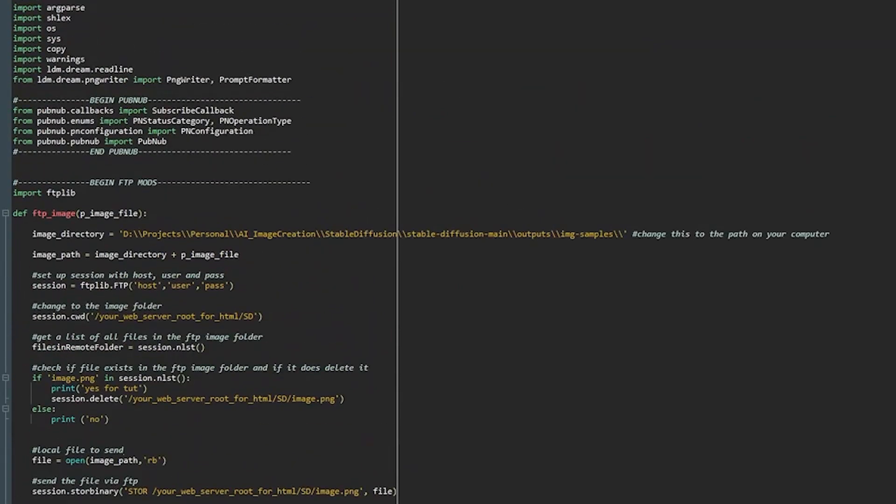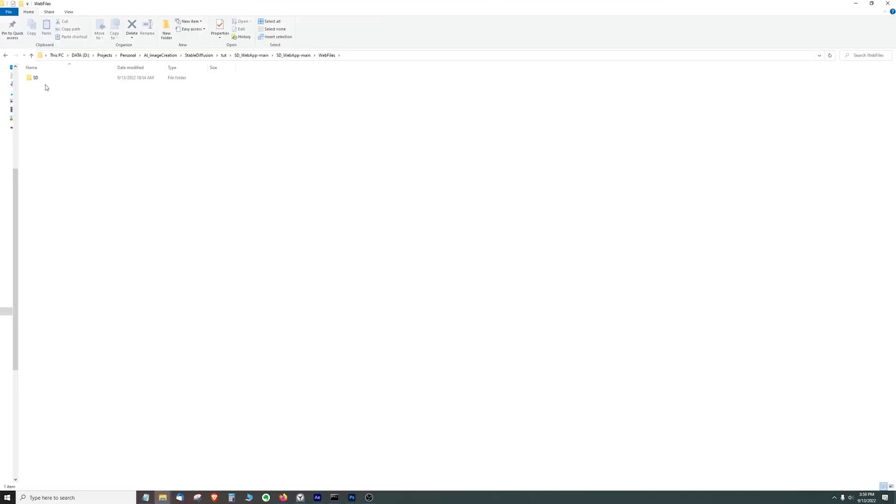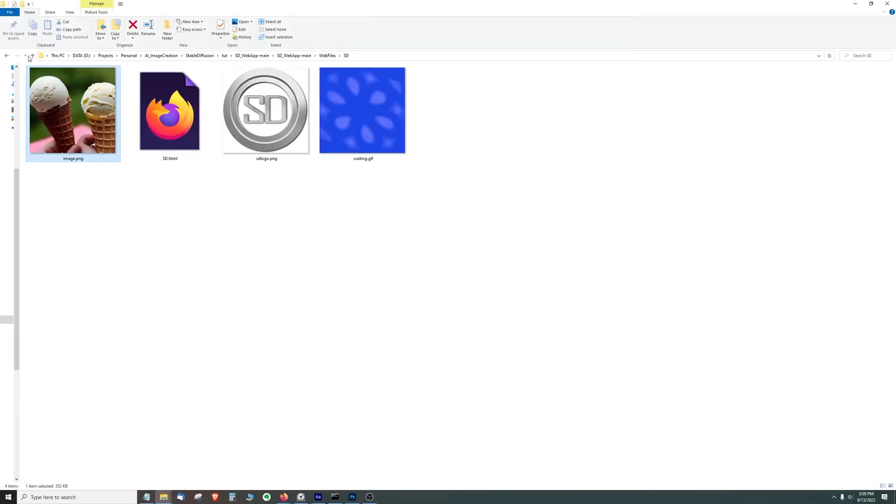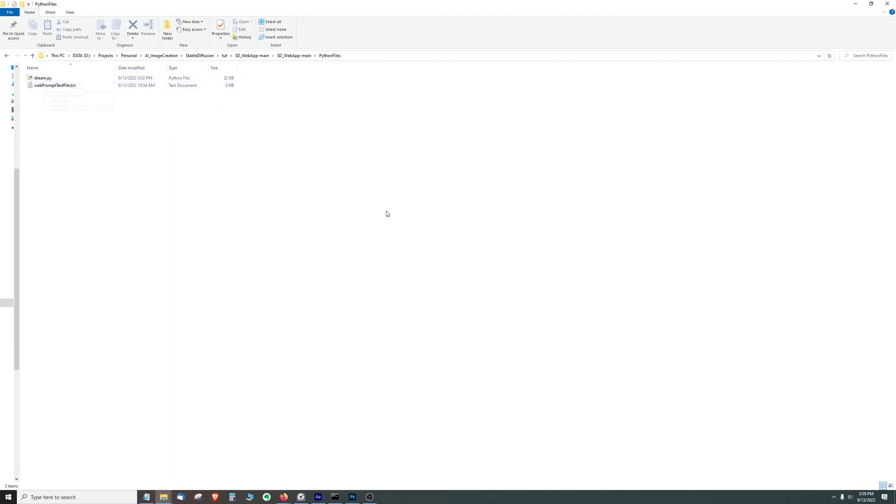So we're going to close out here and just review. So these files go up to your web server and these files go into the main stable diffusion folder that you would have set up.